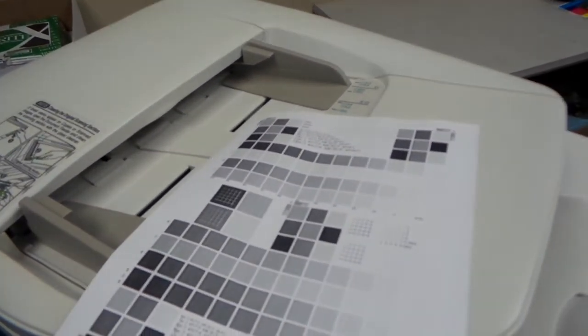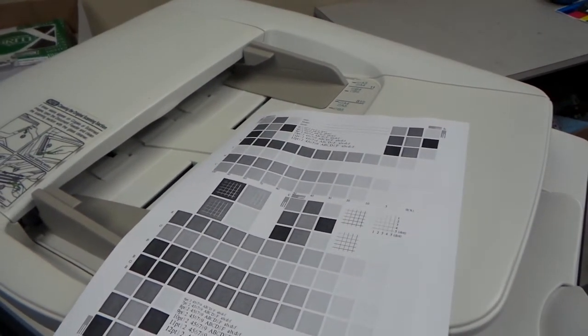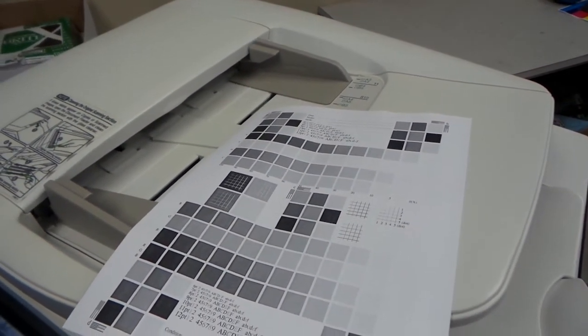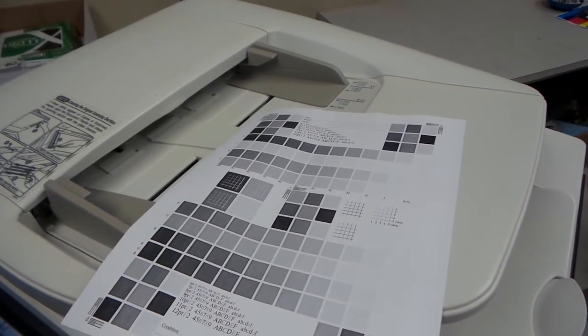And that's how you get rid of a line on a scanner and how you determine that the line is being caused by the scanner and not from the machine.